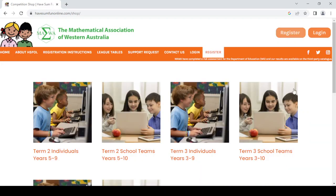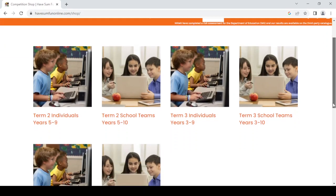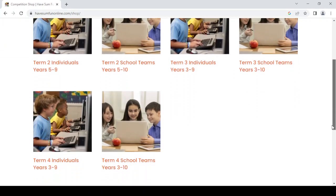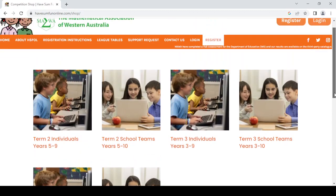Once here, you'll see that we offer competitions for school teams as well as for individuals. You'll be able to see that we currently have on our screen the term two and term three competitions, and a little bit further down is the term four competition.